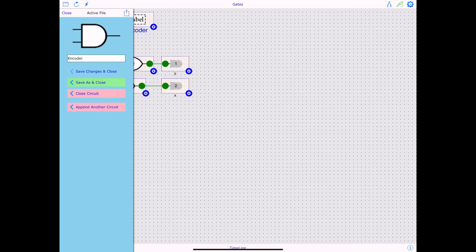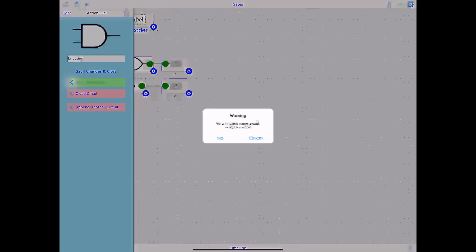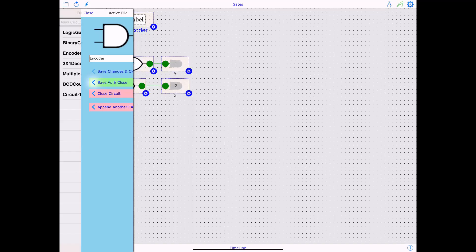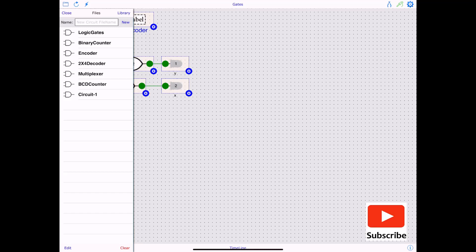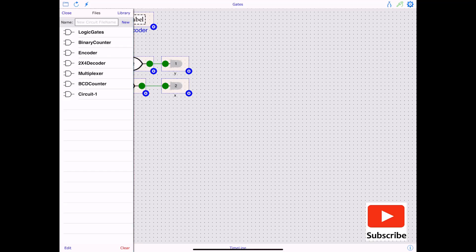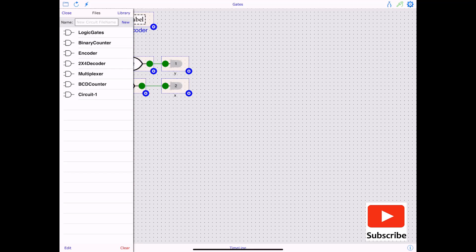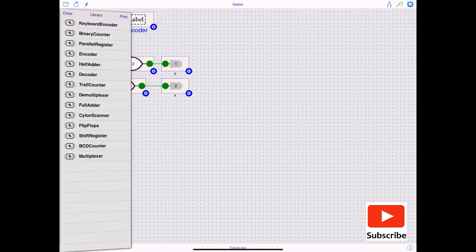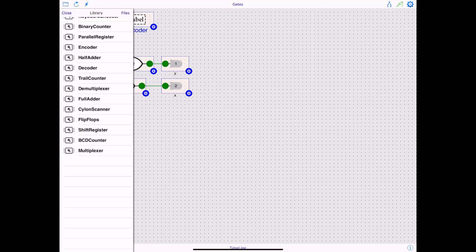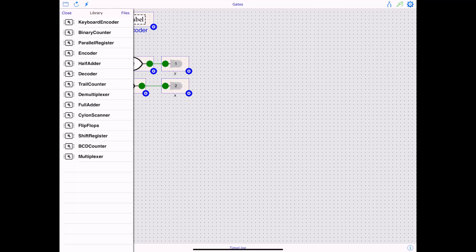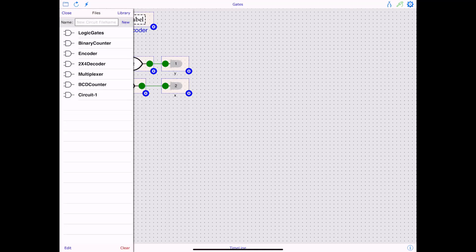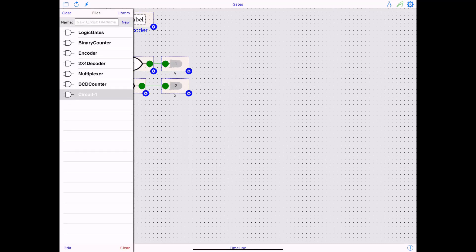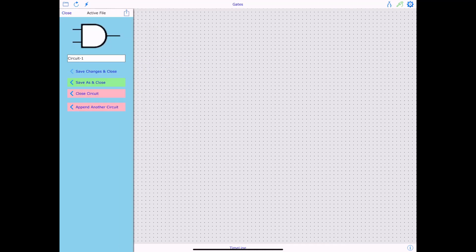So if you click on any one of them, here's a built in four by two decoder over here. I can go back and you know, I don't want to override, I can go back and work on the circuit that I saved as experiment.